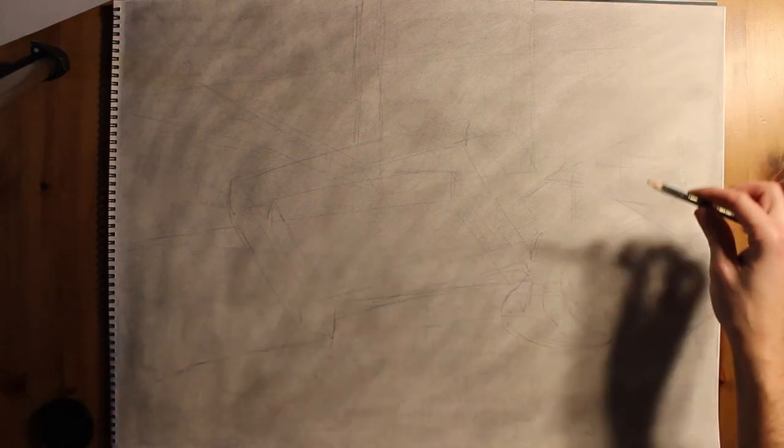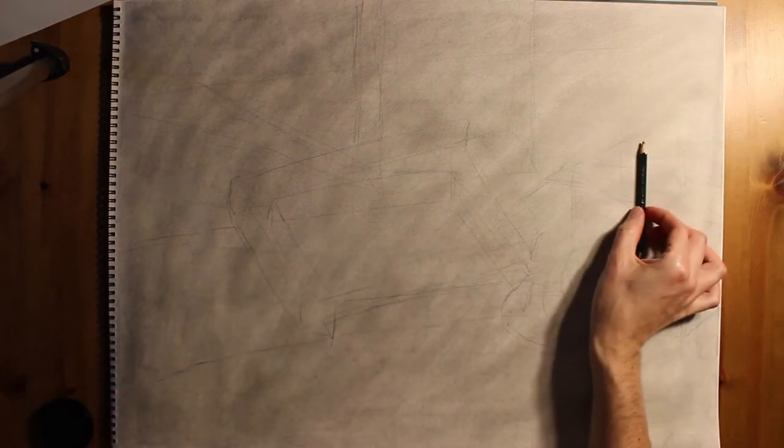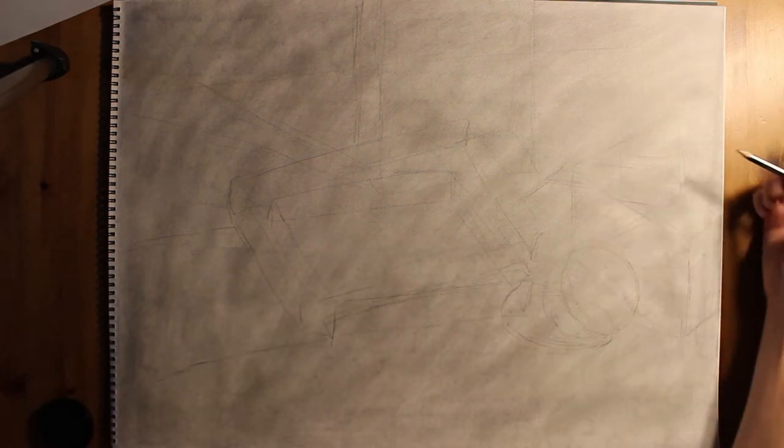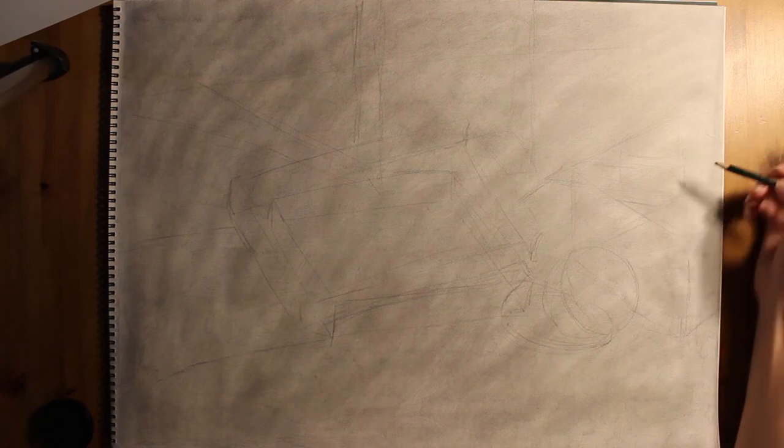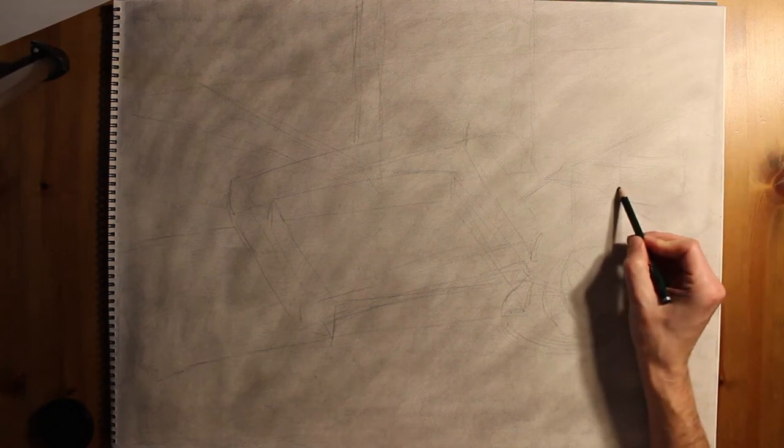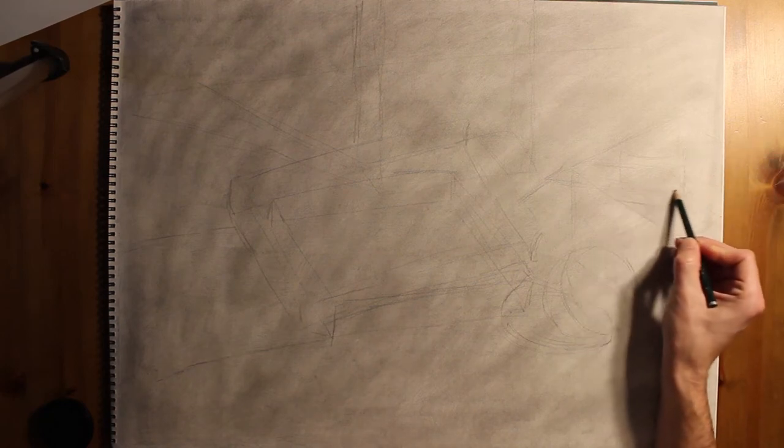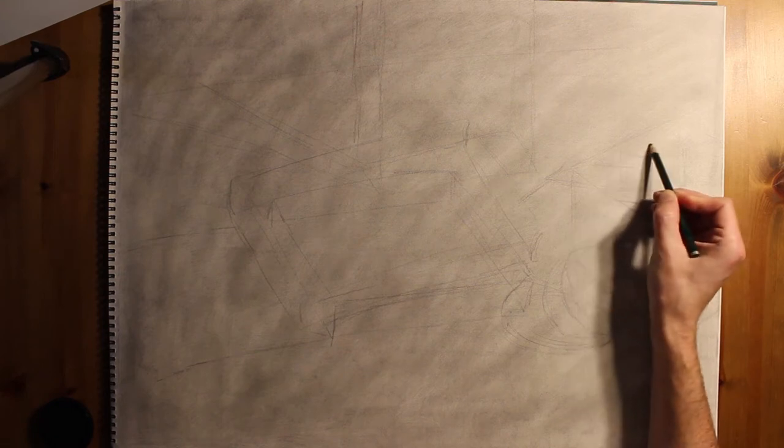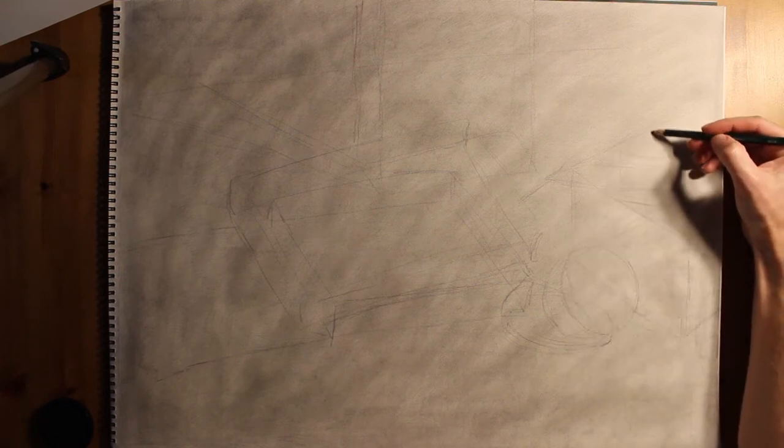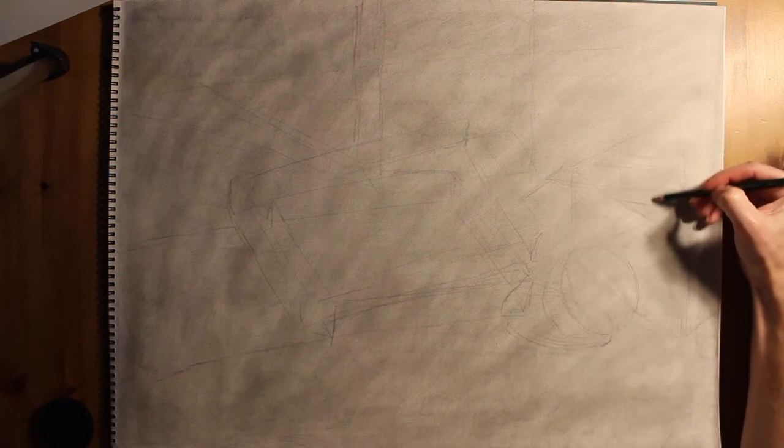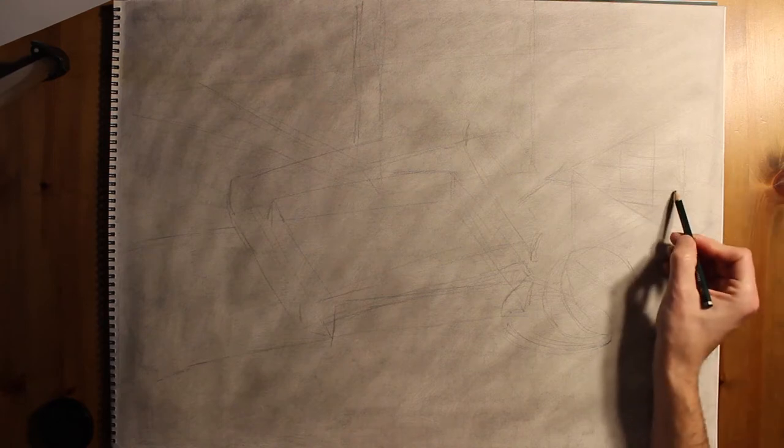And then as you go along, you can use your sighting and measuring techniques by measuring along with your pencil and double check height and width relationships. You can check horizontal and vertical alignments.